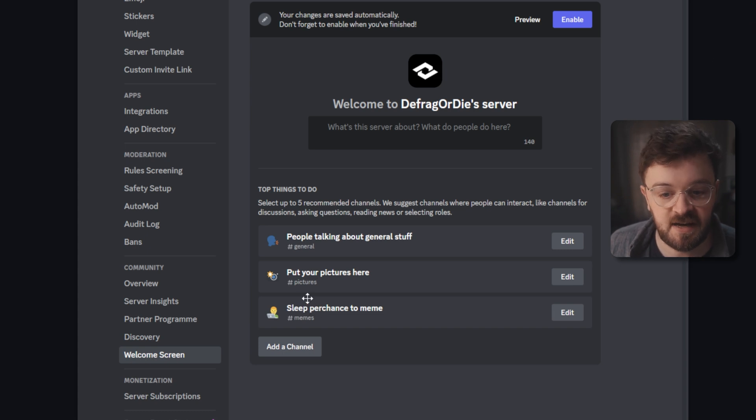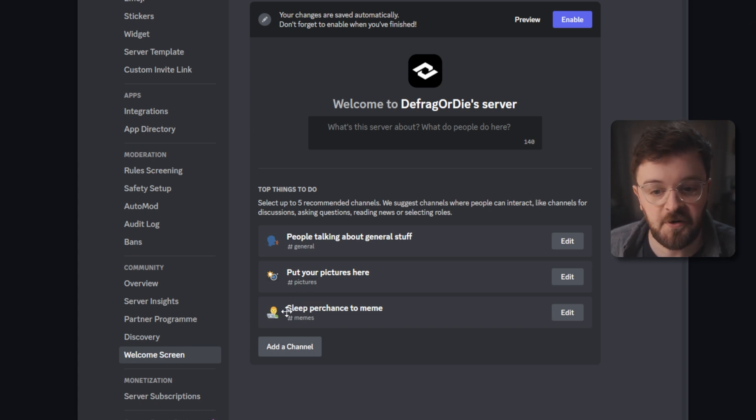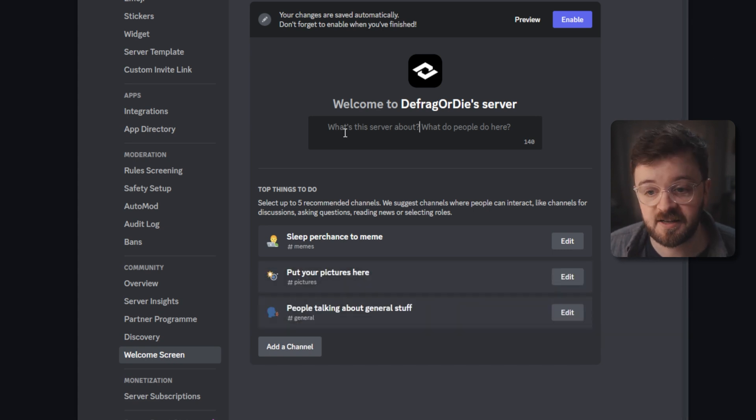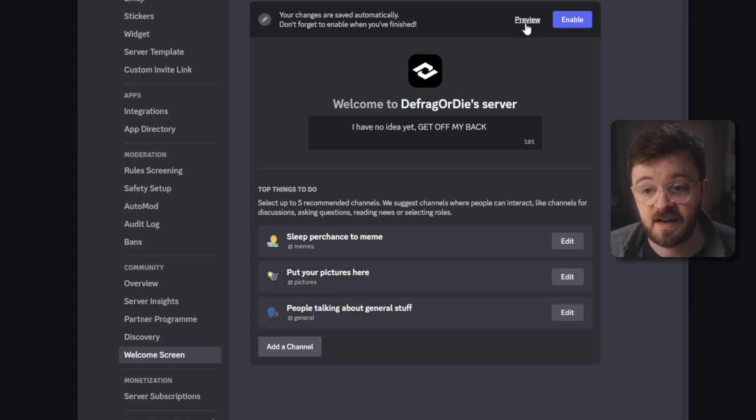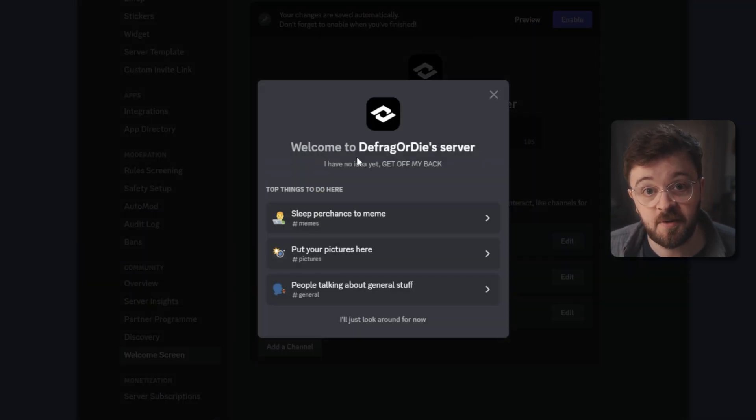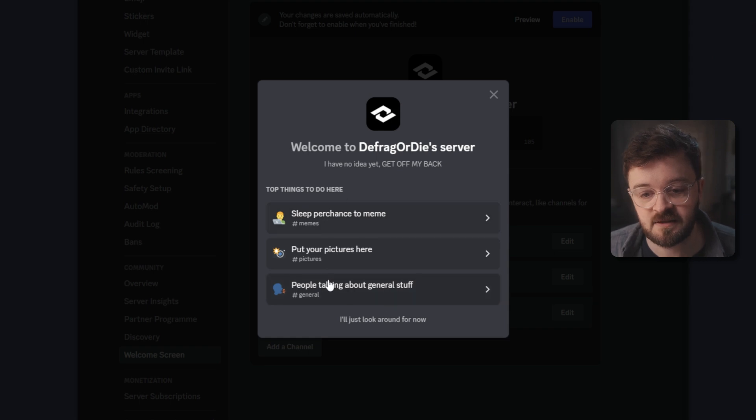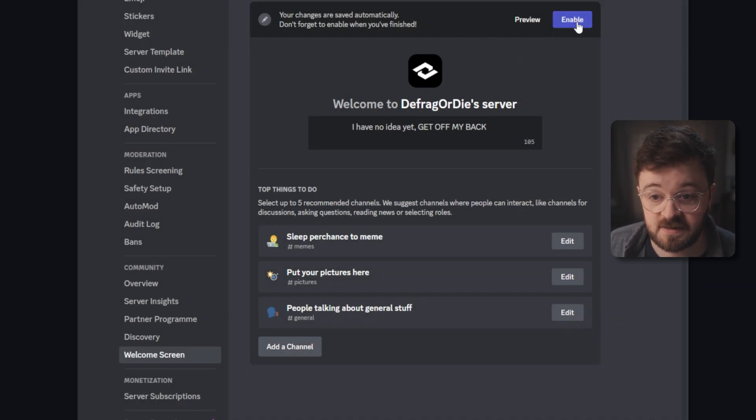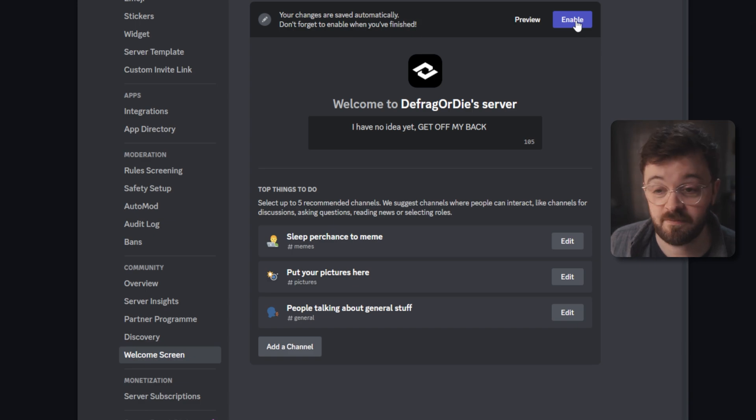What's great is you can add in more channels. You can put in descriptions for each channel and you can move them into different orders as well. You can put in a little blurb here about what your server is about, and you can click the preview button and it's even going to show you what this looks like whenever someone joins. I like that. So I'm going to just leave it as it is and hit enable. Now that your welcome screen is up and running.